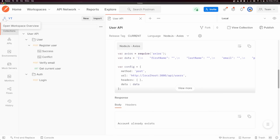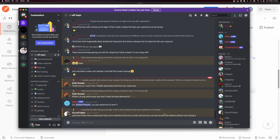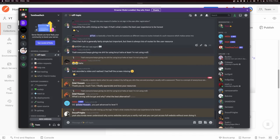That is the basics of Postman. If you haven't used Postman before but you plan on doing so, please let me know in the comment section below. If you found this video helpful, please give it a thumbs up. If you want to join the TomDoesTech community, you can join the Discord server — you'll find the link in the description below. Thank you for watching and I'll see you in the next video.